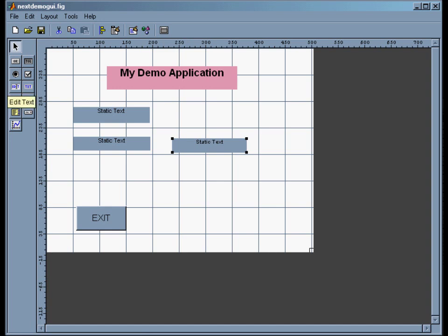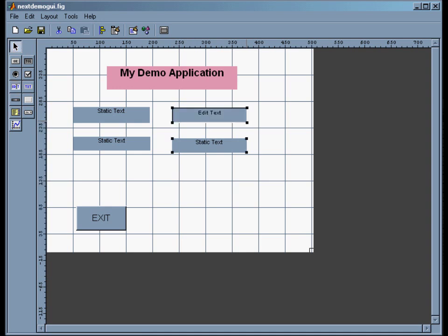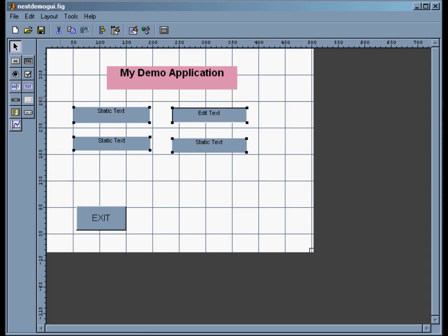And then I want to put in one edit text window that will allow the user to change the value. So users can't change the static text boxes, but they can change the edit text boxes. So now what I want to do is change some properties. I highlight all four of these just by selecting them.